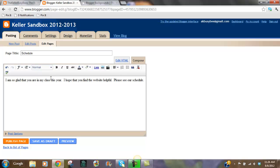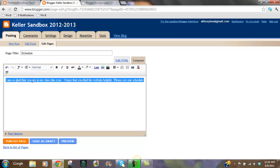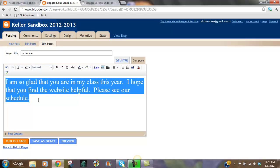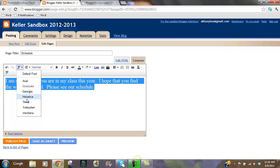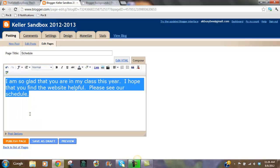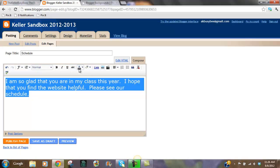Once I type it in I can select it. I can change the font size, I can change the font itself, I can make it bold, I can italicize it, I can underline it, I can have a strikethrough, I can change the text color.